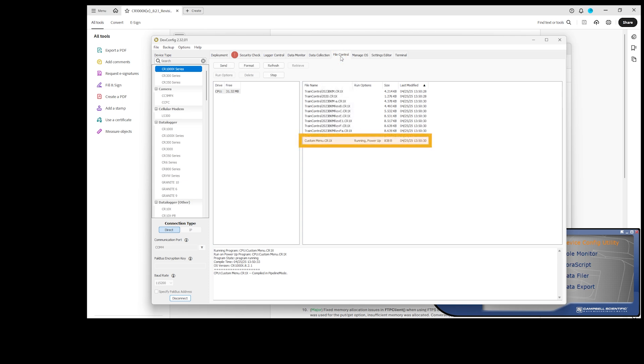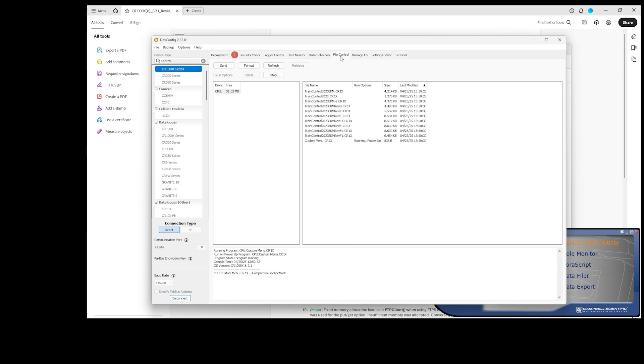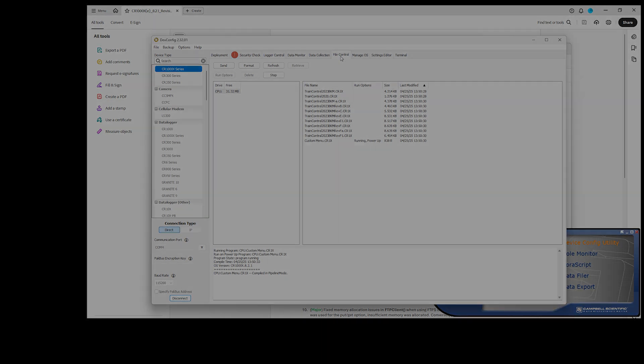And that's it. Using the backup and restore features of the Device Configuration Utility streamlines getting the data logger up and running after a full factory reset and sending a new OS. Please contact the Campbell Scientific Technical Support Engineer to discuss your specific application and to get assistance with sending an operating system to the data logger.